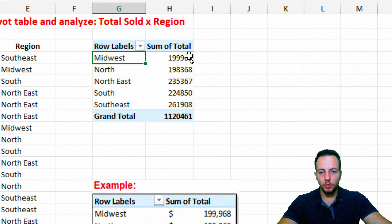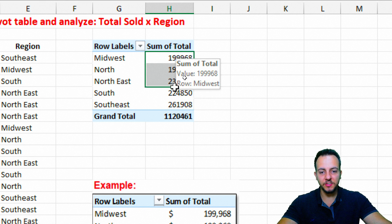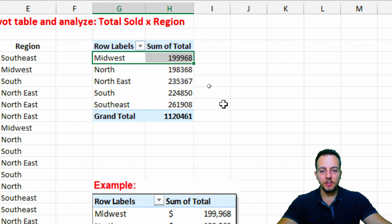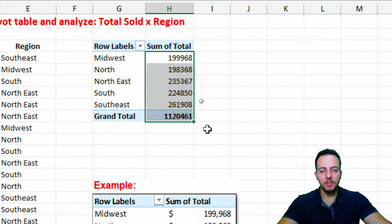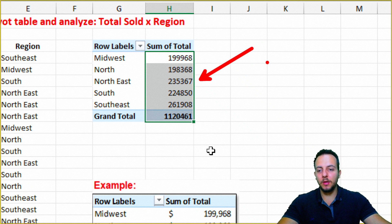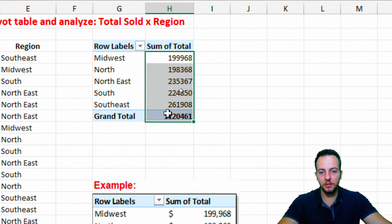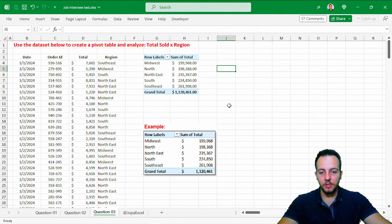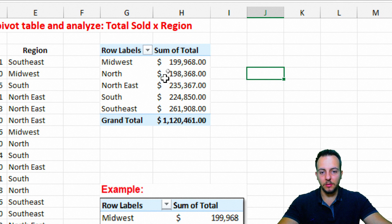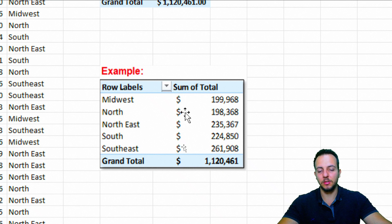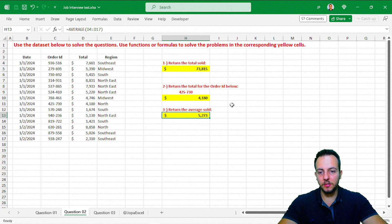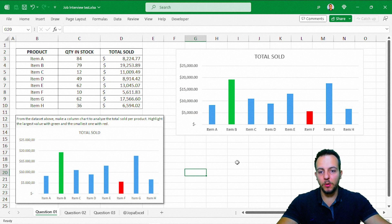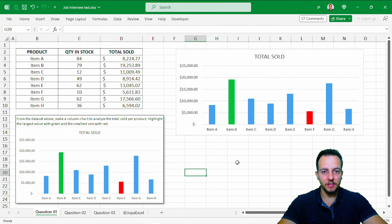Close the panel — we now have total sold per region, plus a grand total at the bottom. To make the pivot table more complete, select all the numbers, go to the Home tab, and apply the dollar sign format for currency. The results match the example provided in the question exactly. All three questions are done — I hope you enjoyed this video on solving Excel job interview questions.